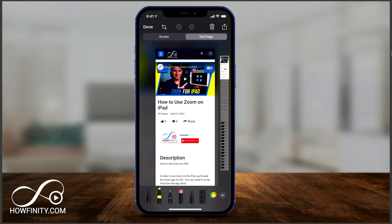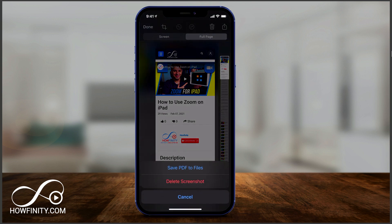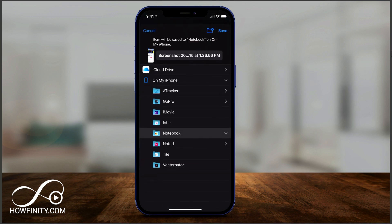If you select 'Full Page' on top, this is so easy at this point. You could either press Done on the left side of the screen and choose 'Save PDF to Files' — that's going to let you save it to your iCloud. Or if you have any apps to open PDFs, you could choose them and press Save on top.